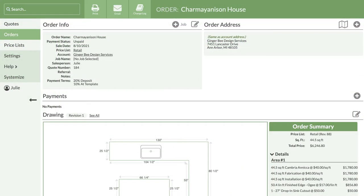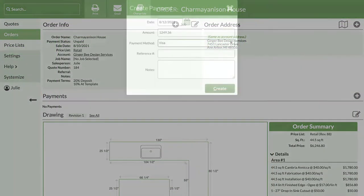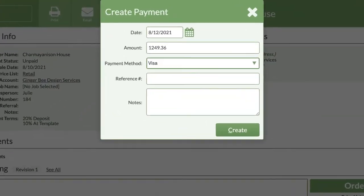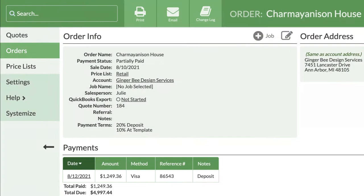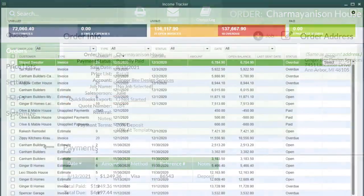Now I'll record the initial deposit my customer left to secure the job. Tracking my transactions and orders will also allow me to export directly to QuickBooks.